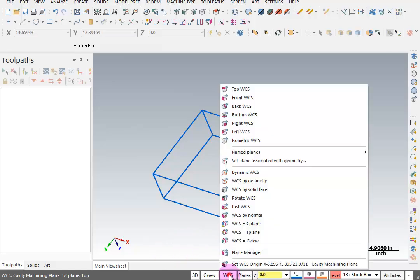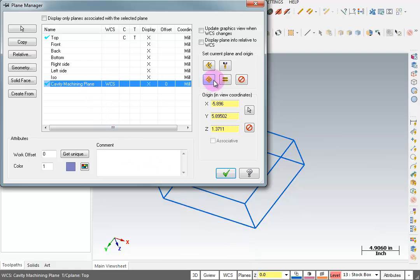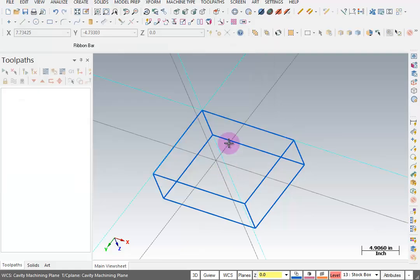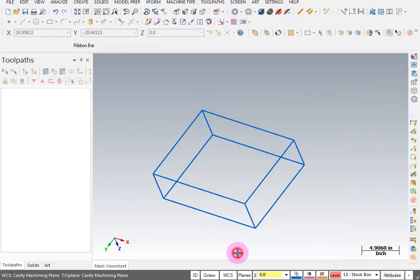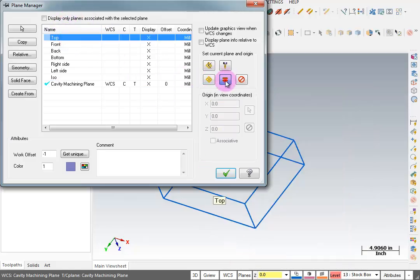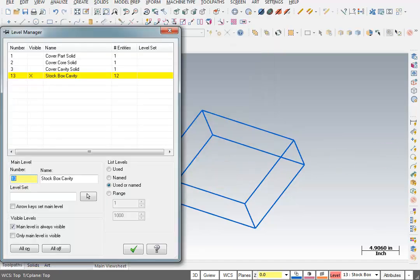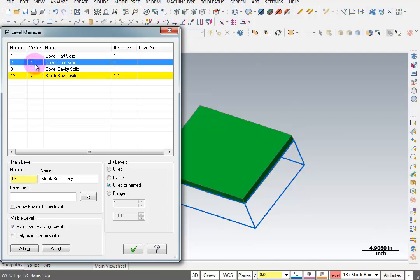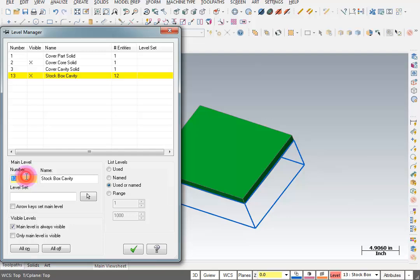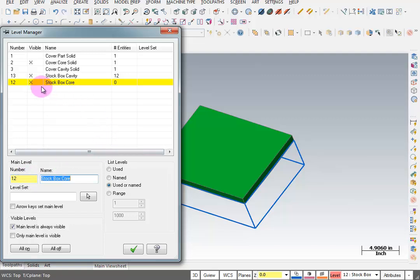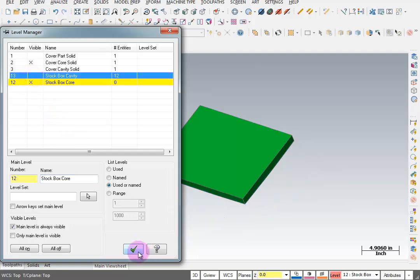To set all planes together, go to WCS Plane Manager. With that plane selected, hit equals — that makes your work coordinate system, your construction geometry plane, and your tool machining plane all equal. Hit F9 to confirm your zero is on that face, then F9 again to turn it off. Go back to WCS Plane Manager and set everything back to top for right now. Now go to Level Manager, turn on level 2 (the core block), create a new level called 12, name it 'Stock Box Core', make sure you're on that level, and turn off level 13.